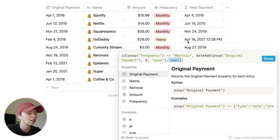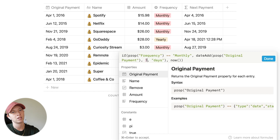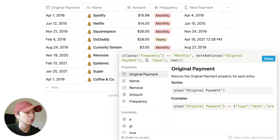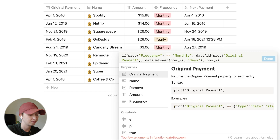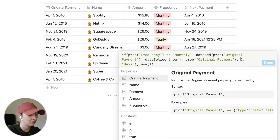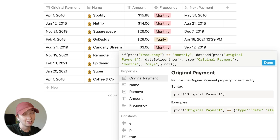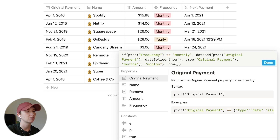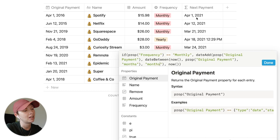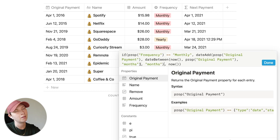For yearly we're seeing the date and time of today. We don't want three days in the future — we want every single amount of months between now and the original payment date. So instead of three we're going to use dateBetween right now and the original payment date, and get the number of months between them. We replace days with months, and you'll see that Spotify's original payment is April 1st, 2016 and the next payment shows April 1st, 2021.